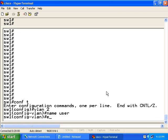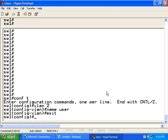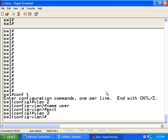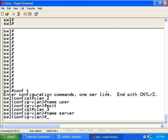Exit out of the VLAN mode. And then I am going to create VLAN number 3. And this is the server VLAN. So I am going to describe it as the server name.